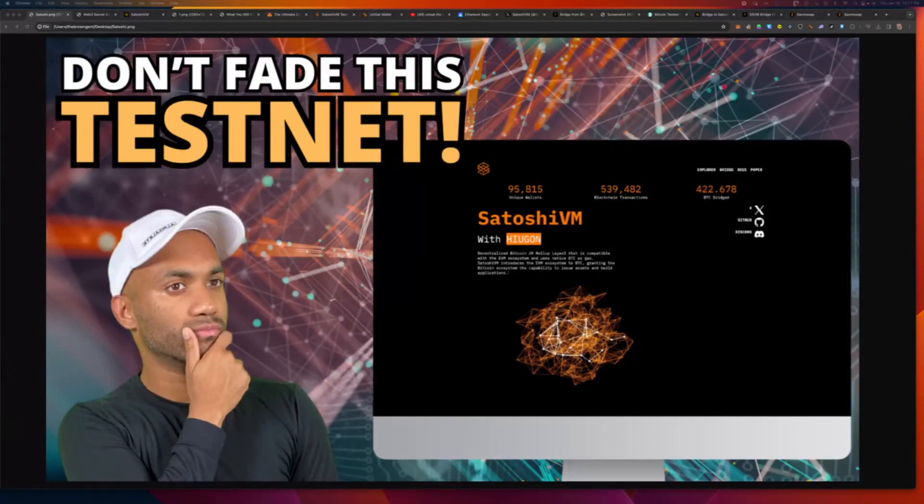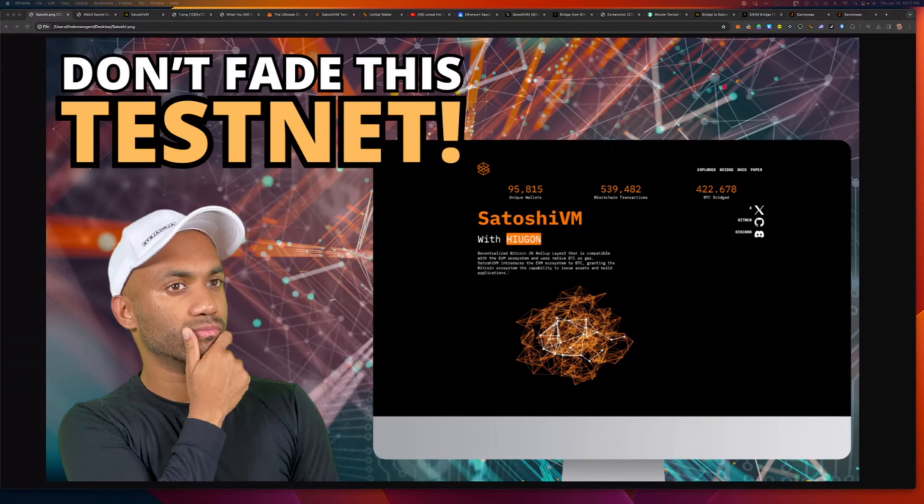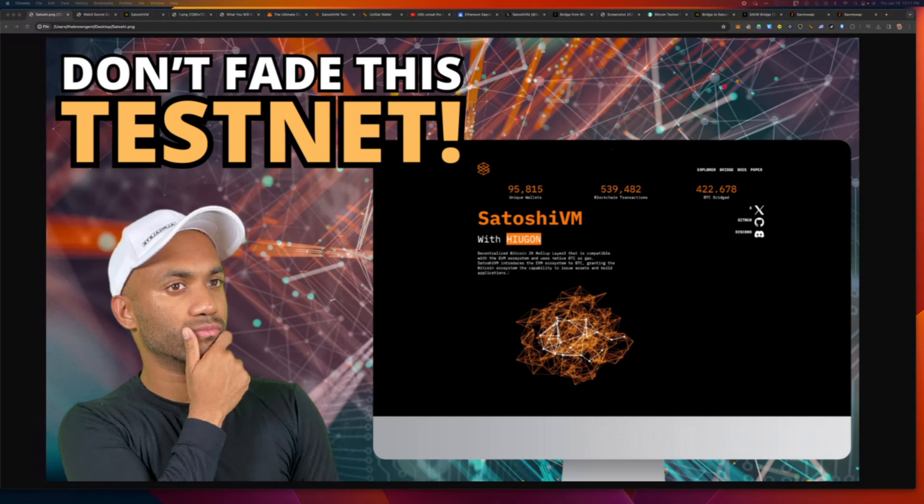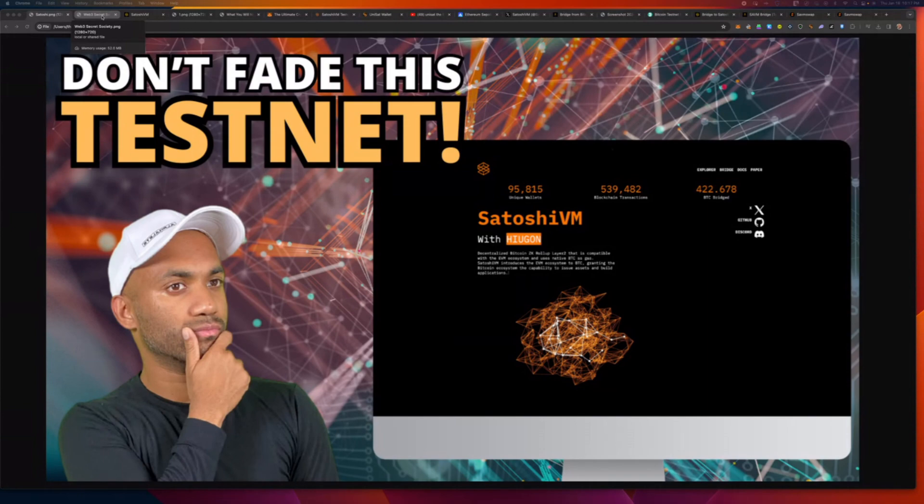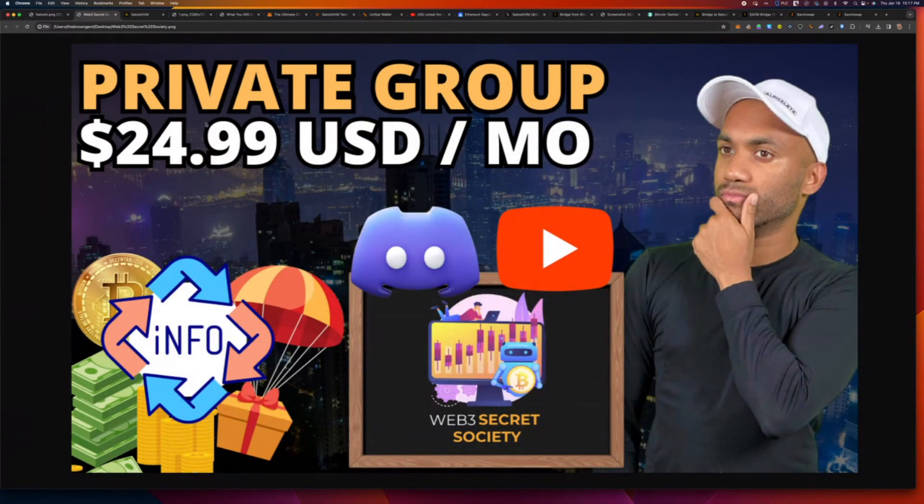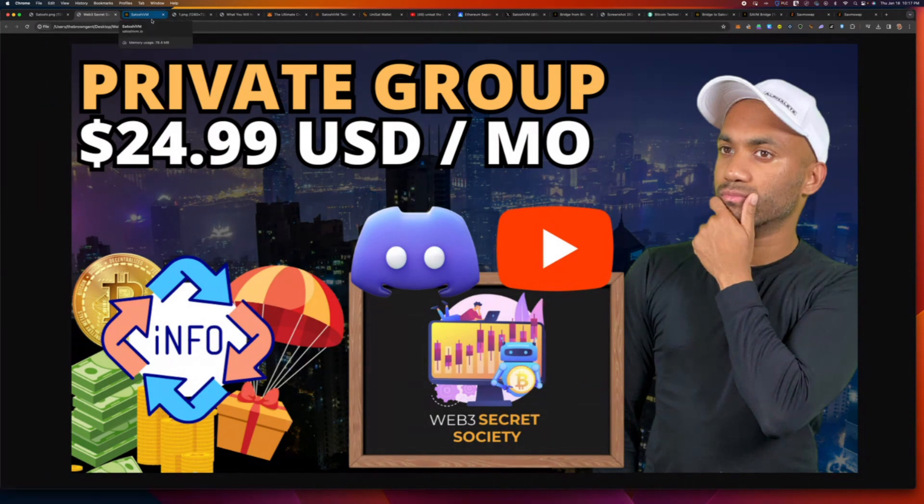What's good, YouTube? Welcome back to the Brown Gen. In this video, we're going to go through the Satoshi VM testnet, which is more than likely an incentivized testnet, so you don't want to fade it. Bitcoin and everything Bitcoin touches with finance has so much unexplored opportunity, and here we have a ZK rollup layer 2 to explore. Now, crypto is complicated. Don't forget, you've got to do your own research. I'm not a financial advisor, but if you want coaching, guidance, support, if you want someone to walk you through the steps, give you the white glove service, we have the Web3 Secret Society, a private group that you can join in the YouTube membership below.